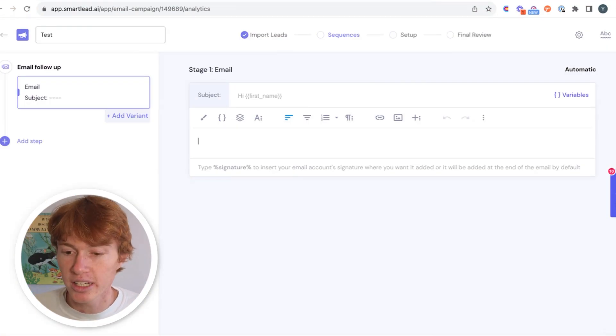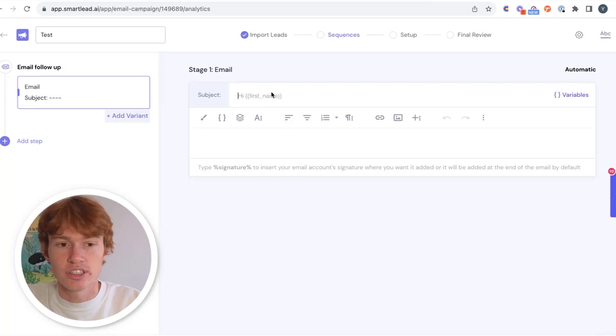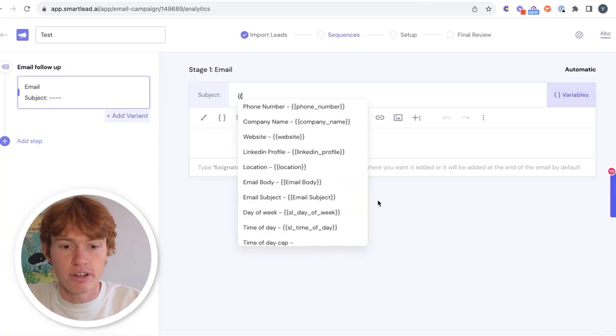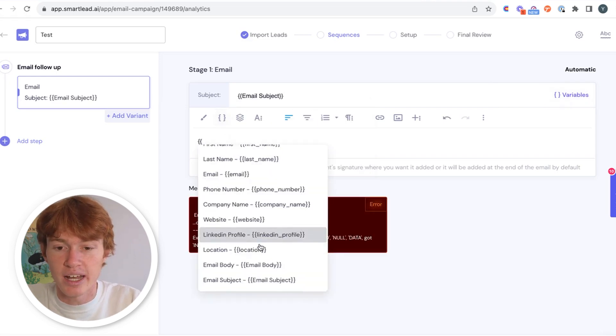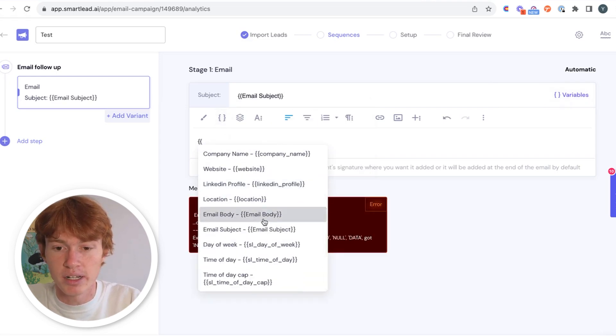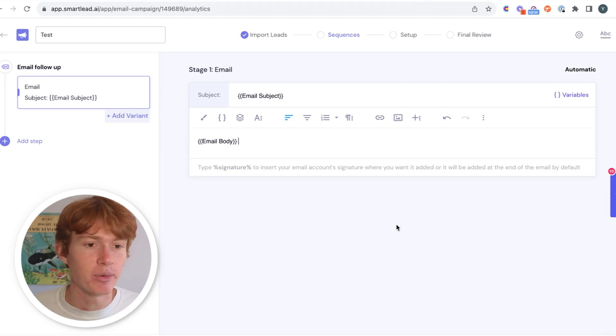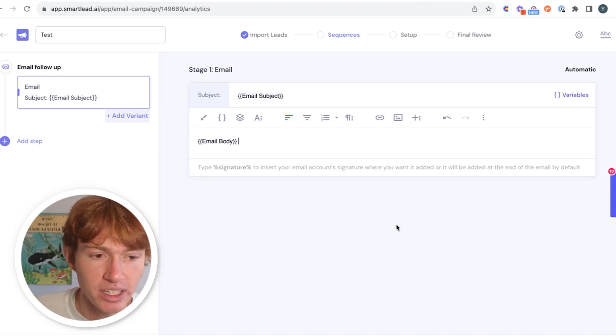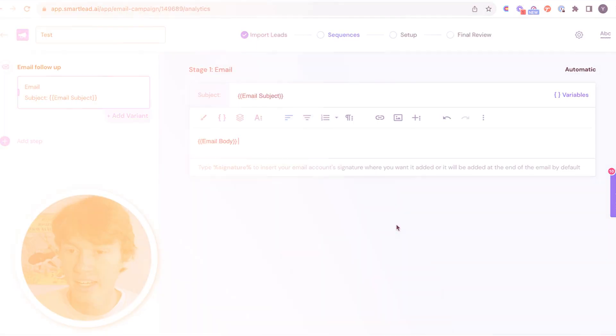All righty. So now we're within Smart Lead and we can start creating this campaign. And it's very, very simple. Instead of having to add a bunch of different variables within our campaign, we're just going to add the subject and the body. So for the subject, we're going to click variables and we're going to click email subject. And then for the body, we're just going to add the email body. And voila, you have completely filled out all we need for this email campaign within Smart Lead. And it's so unbelievably simple to do within Clay now.